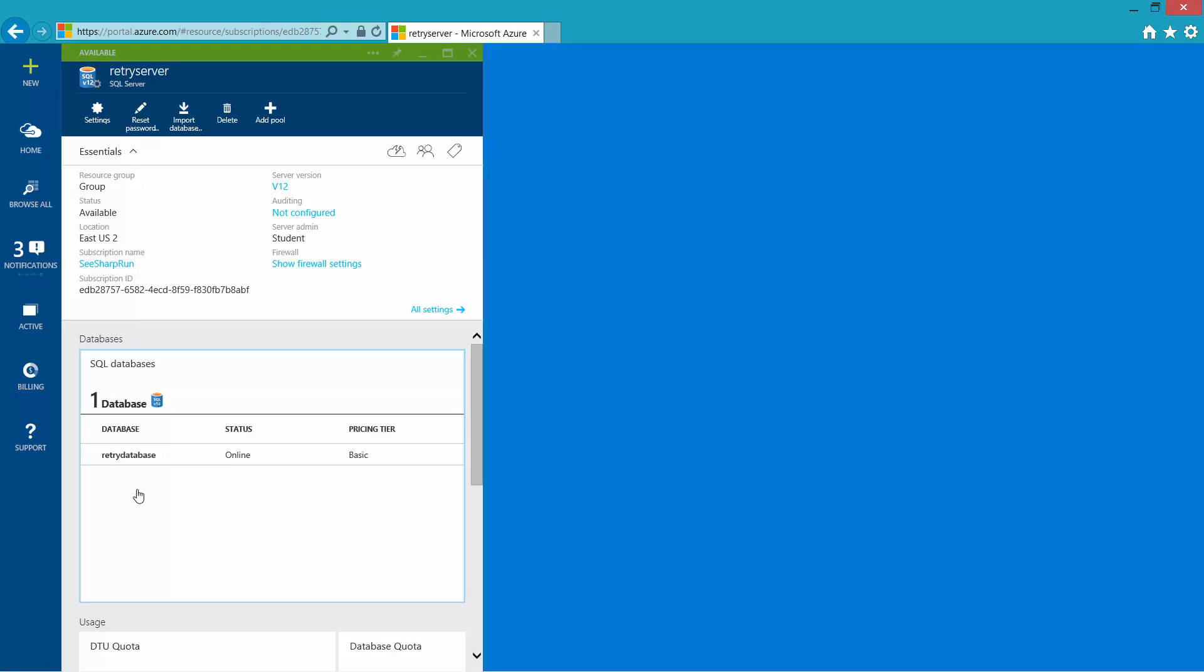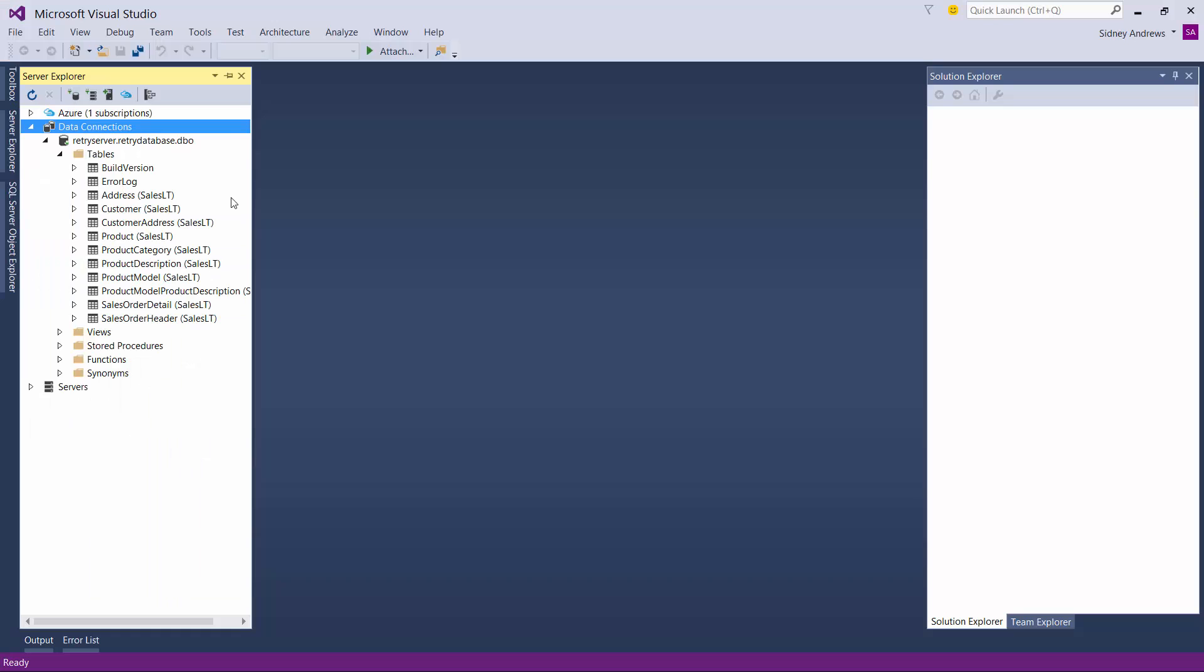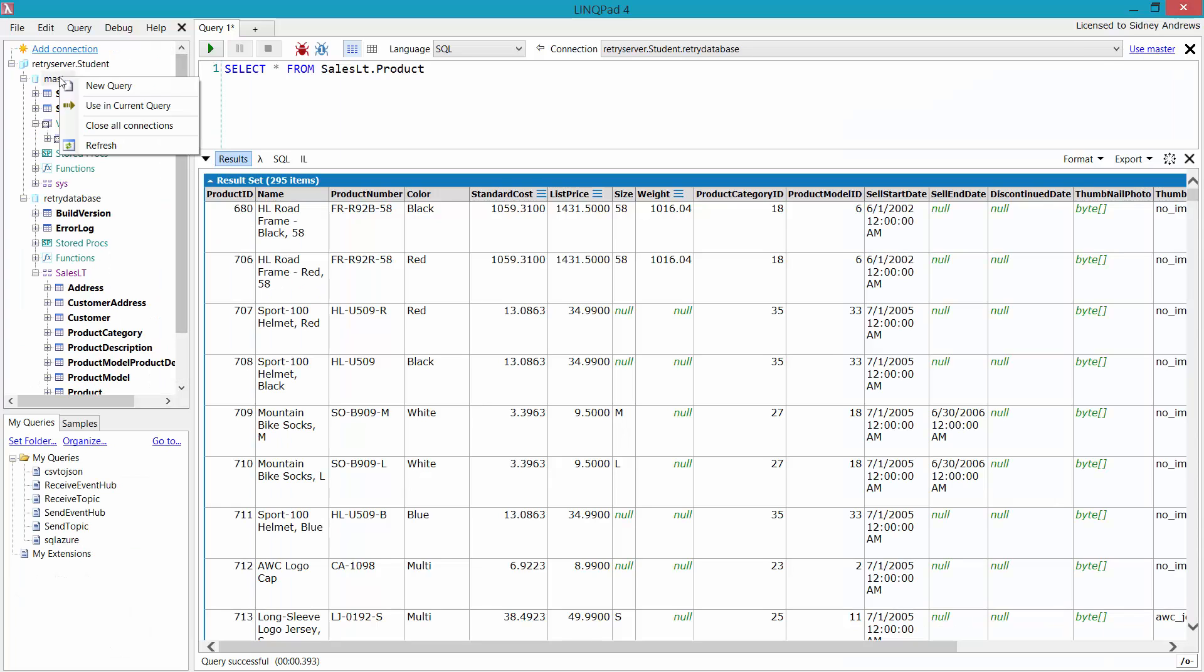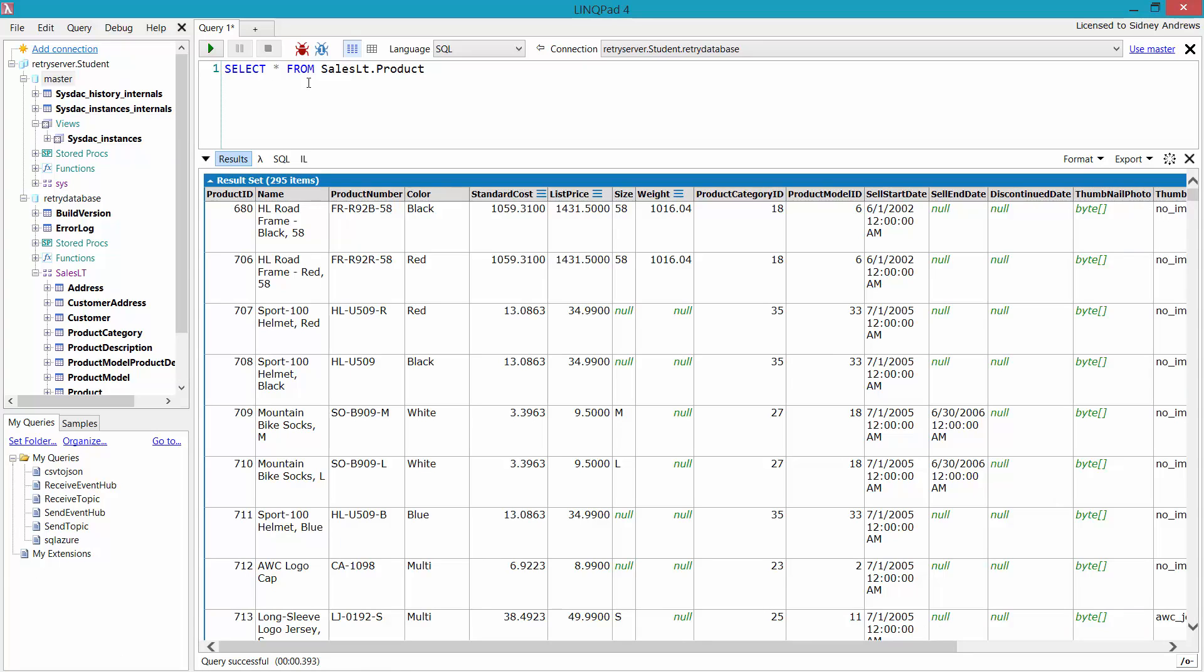Once that second database is done creating, it will populate right here. We can interact with this database using the portal to manage it, or we can use familiar tools that we already have. If we want to create tables, we can do that. We can go into the master database and do interesting things. If you're using SQL Server Management Studio, you can actually even create databases within there, even though that's not normally suggested.